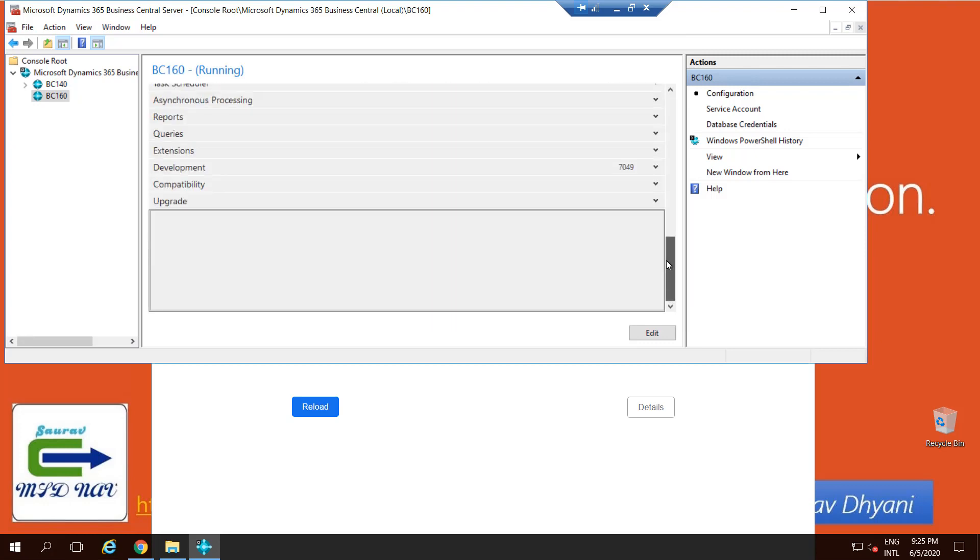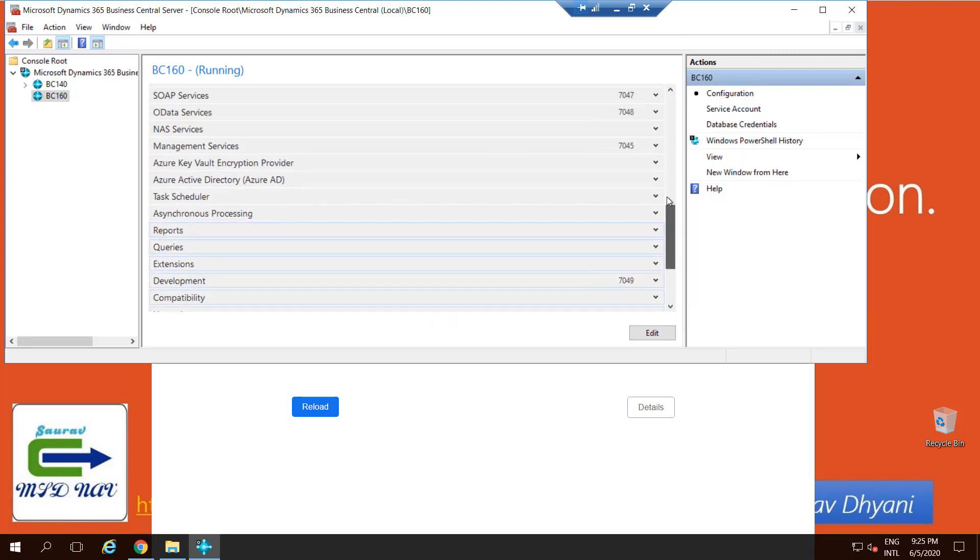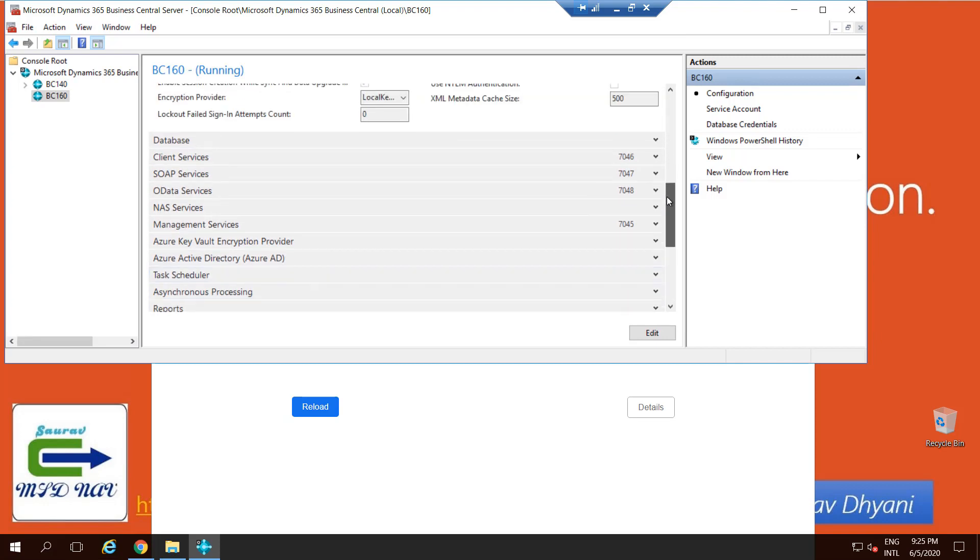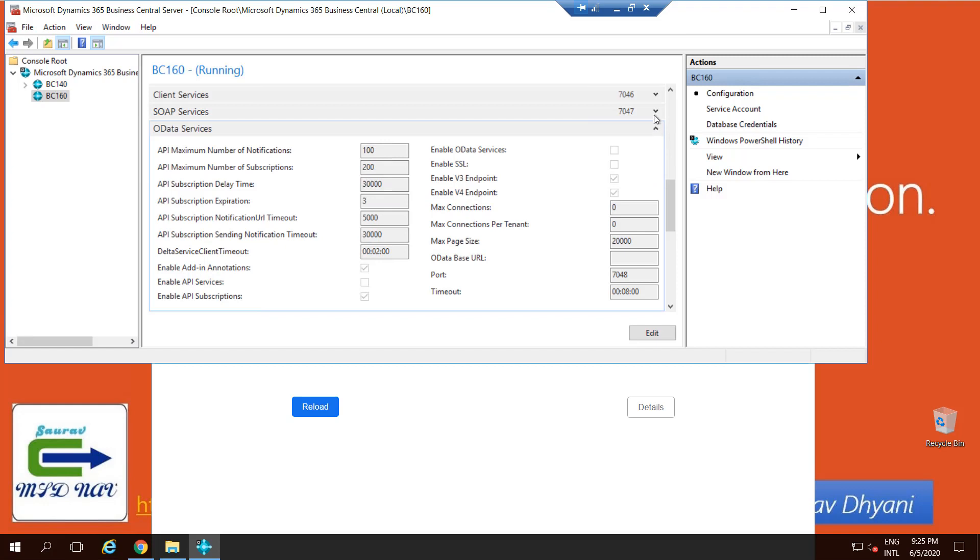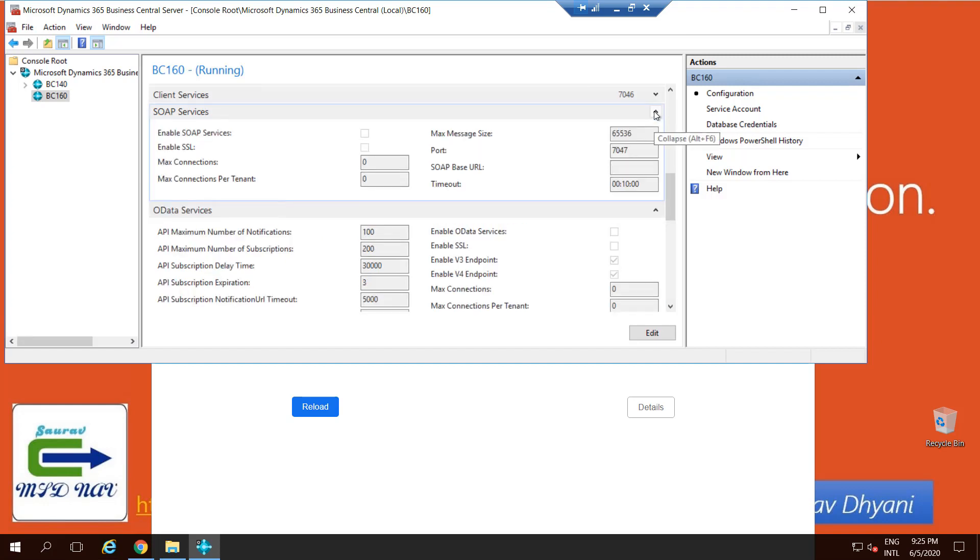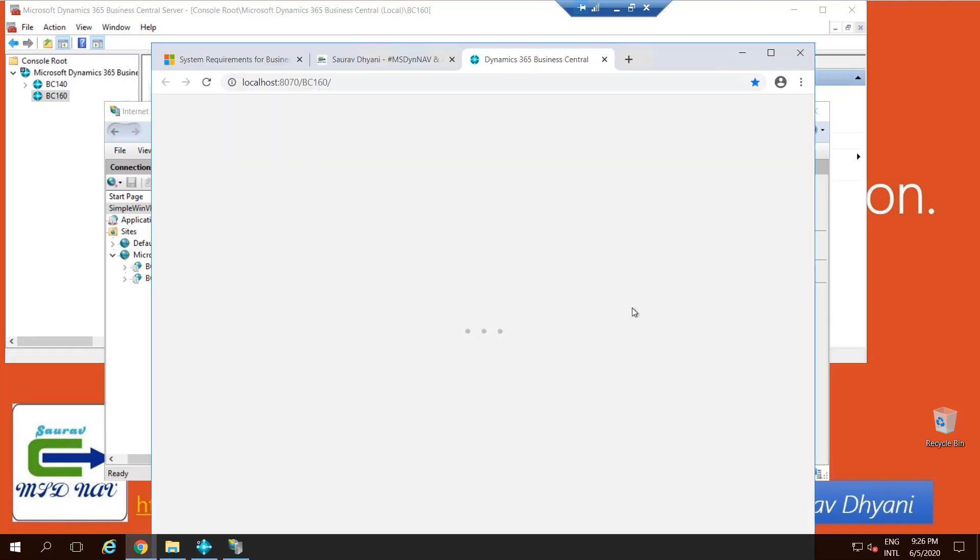And the MMC will help you to change those parameters. You'll see all the settings that we have done, all the port numbers that we have given during installation are available here, and you can access and enable the OData, SOAP if you want, based on your requirement. So let me check what's happening on the client. There was a small port confusion because I have two versions installed, which is Business Central 14 and 16, because I'm testing out the upgrade process.